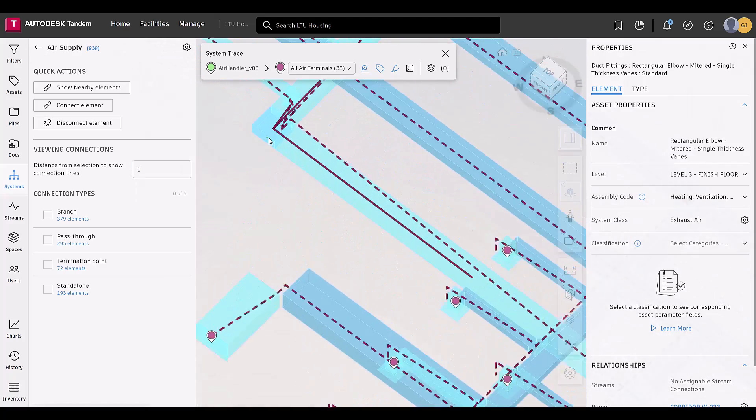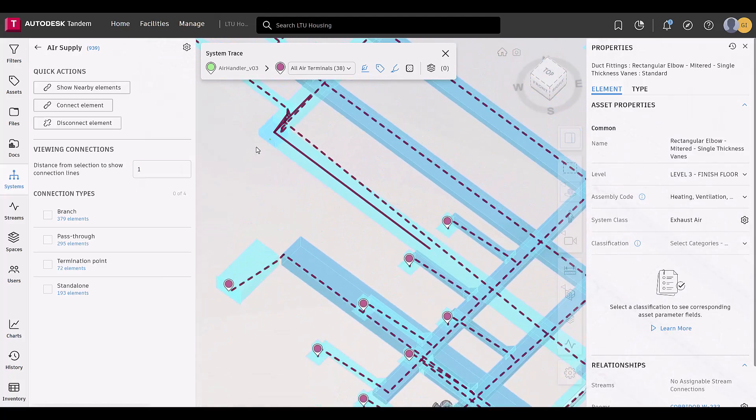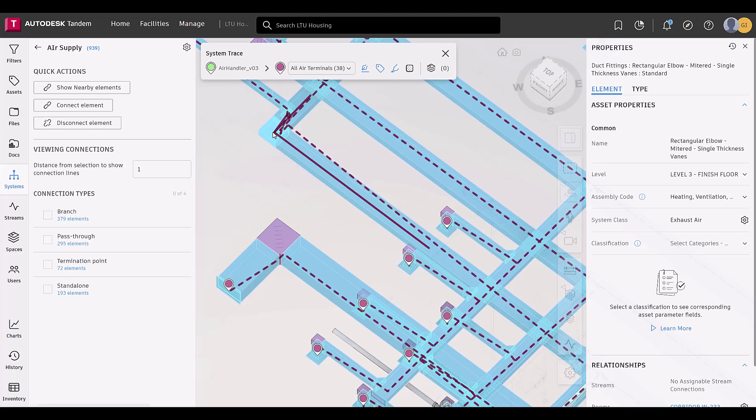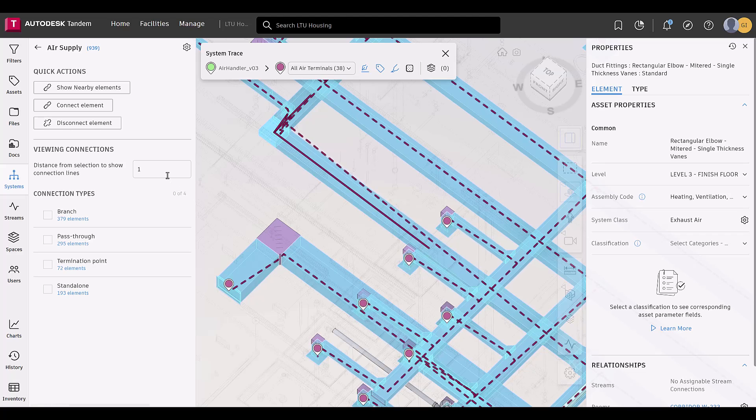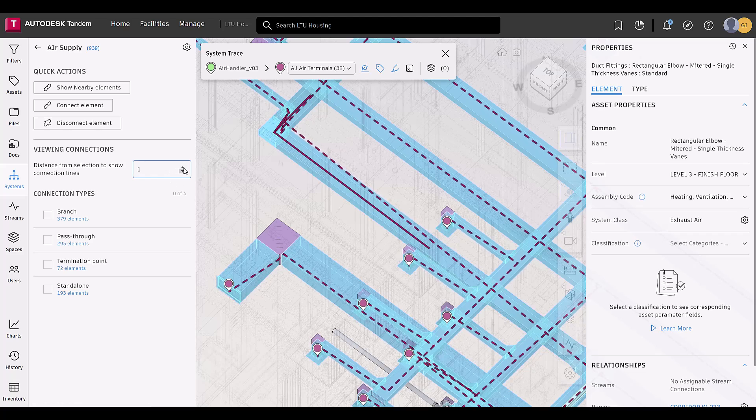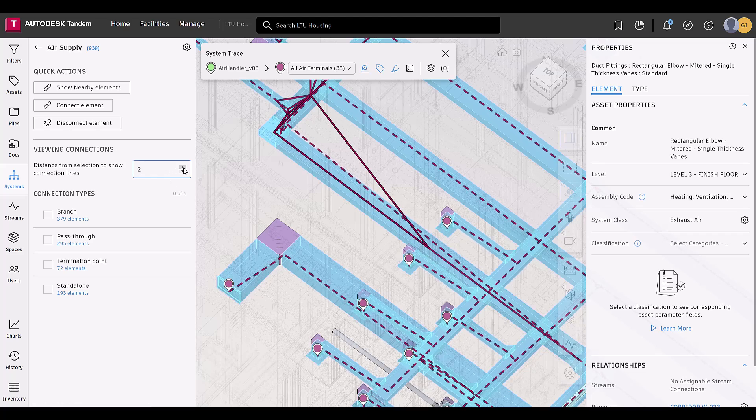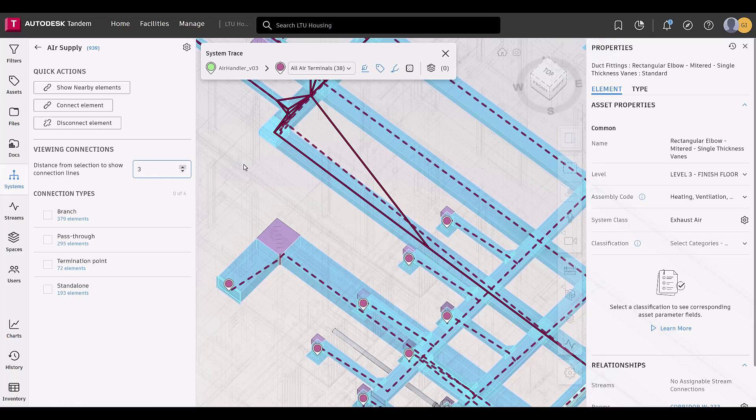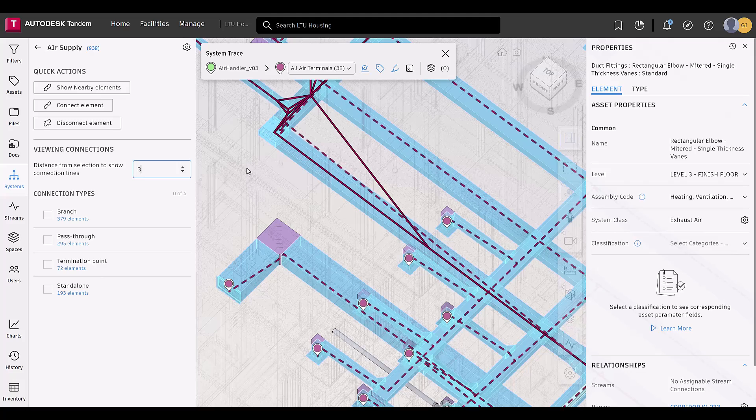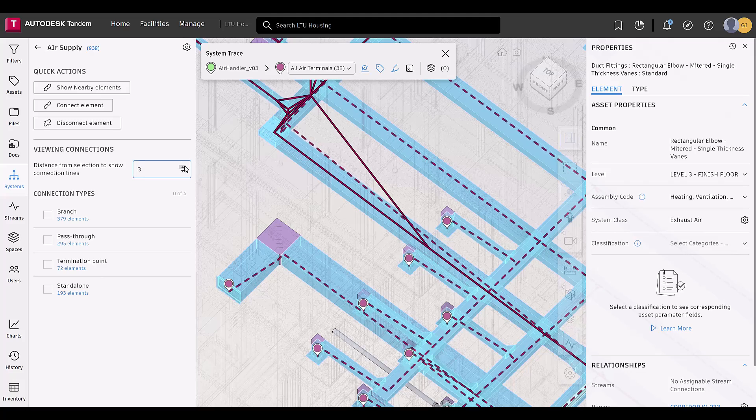Lastly, users can now view connections of elements based on the number given in the box. The higher the number, the more connections will be indicated with a red line.